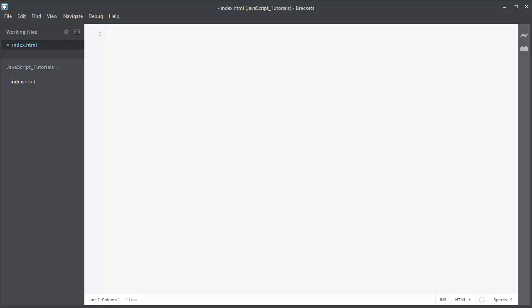Hi again! In this lesson, we're going to talk about how to install the Emmet plugin on Brackets Code Editor.